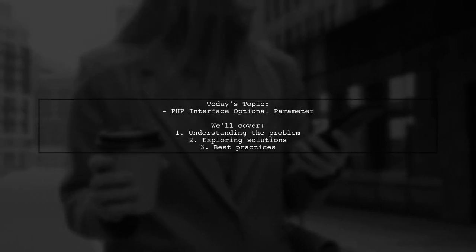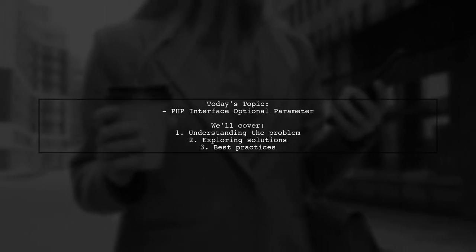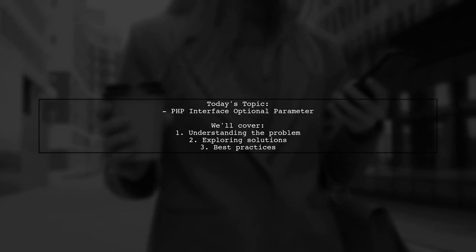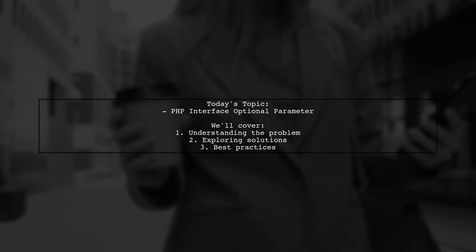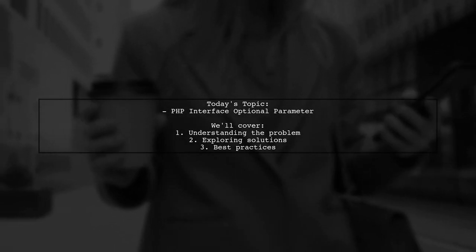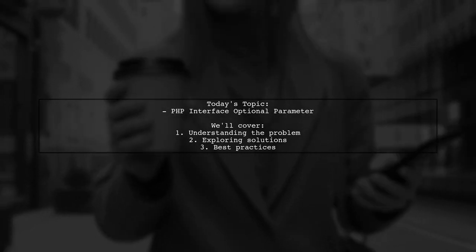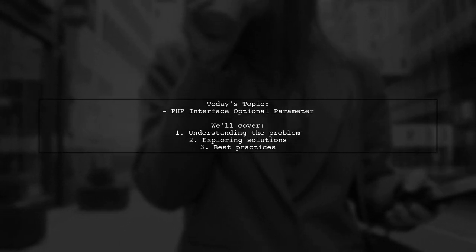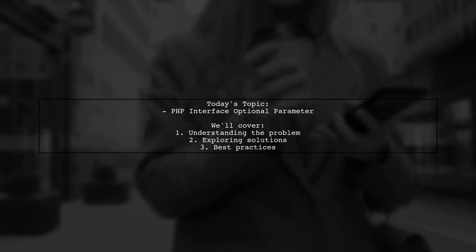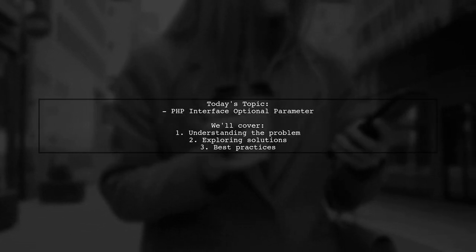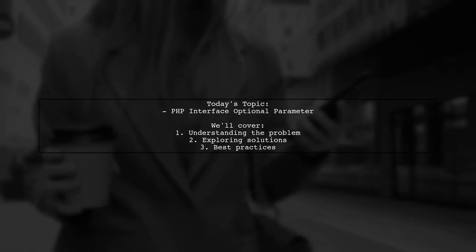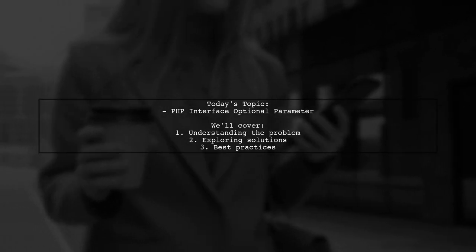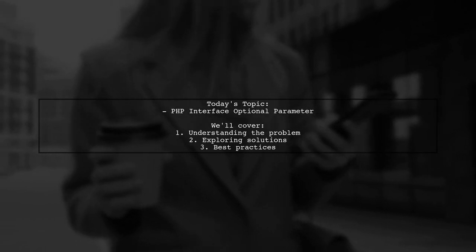Welcome to our Tech Explainer video. Today, we're tackling a common challenge in PHP development. Our viewer is trying to create a generic interface for their service classes, but is facing a hurdle with optional parameters. Let's dive into the details of their question.